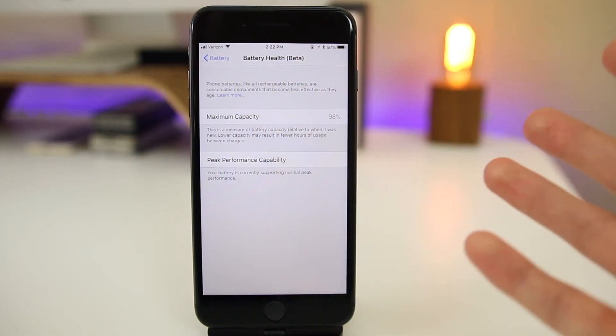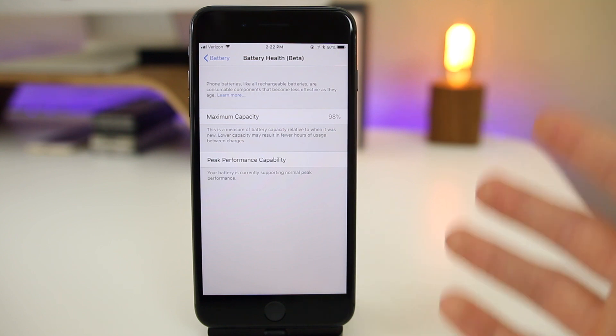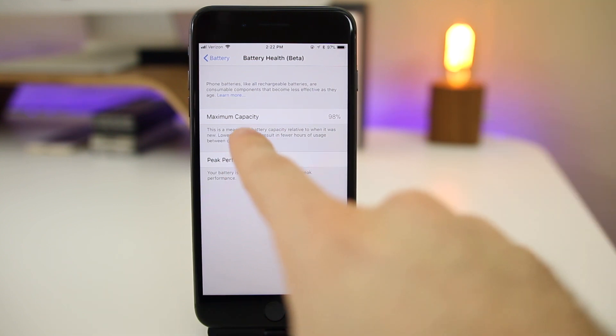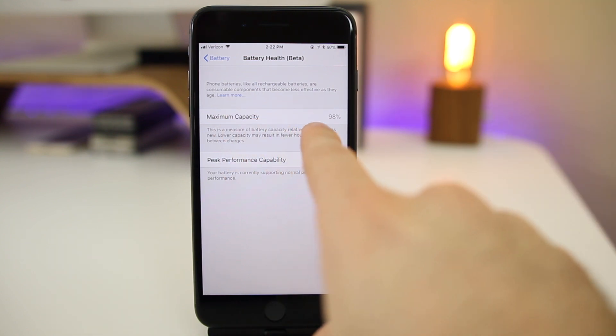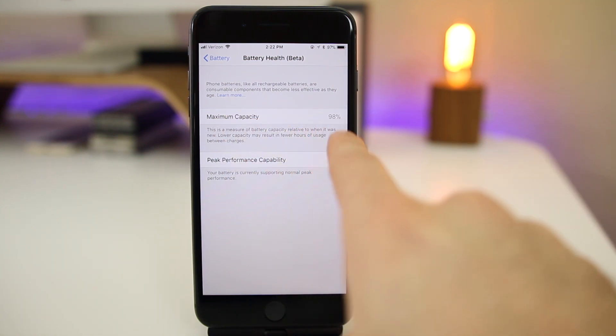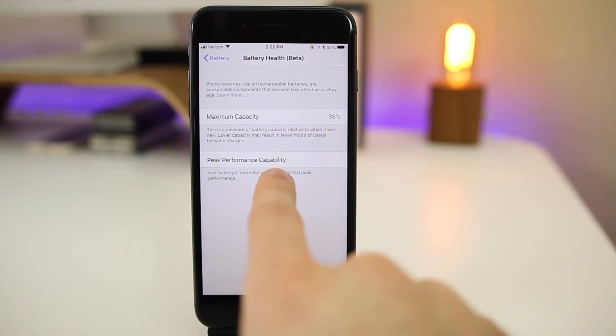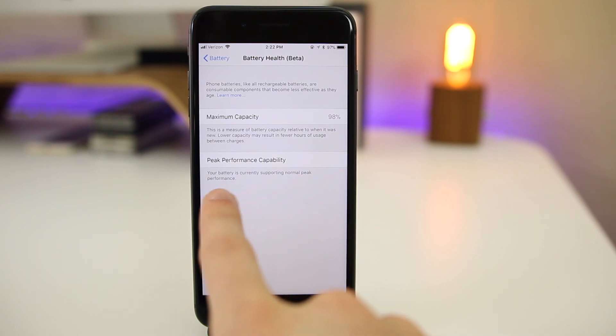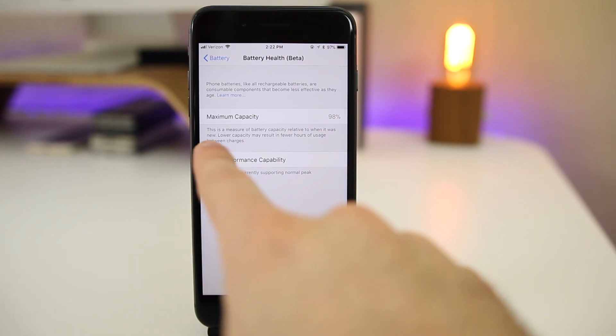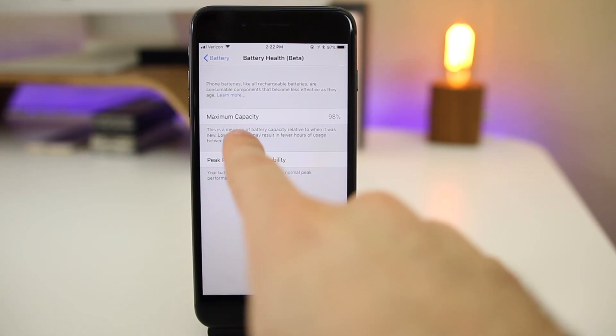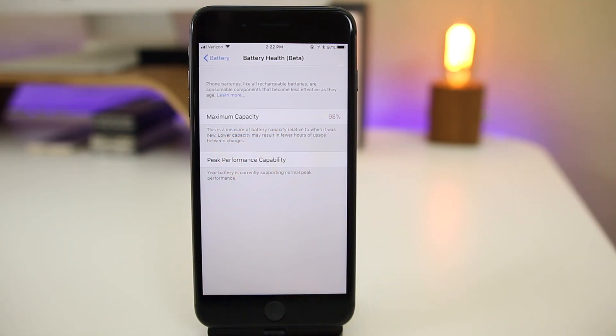So you can see we have maximum capacity. This shows the capacity of our battery, mine's currently at 98%. And you can see it also says peak performance capability. And you can see down there, it says your battery is currently supporting normal peak performance. And you can see under maximum capacity, it gives you a little explanation.